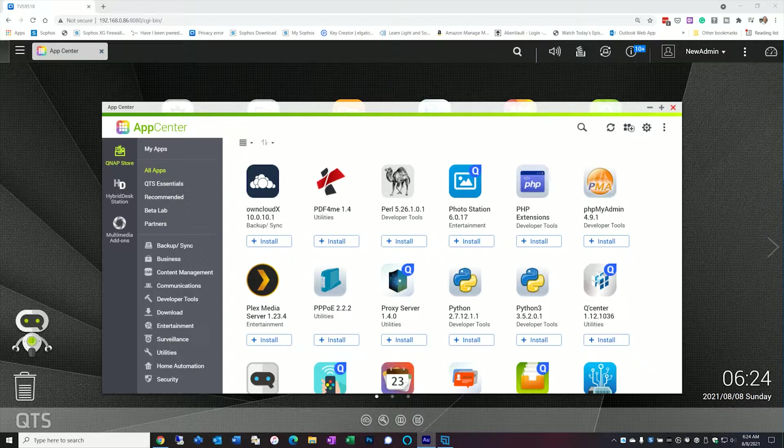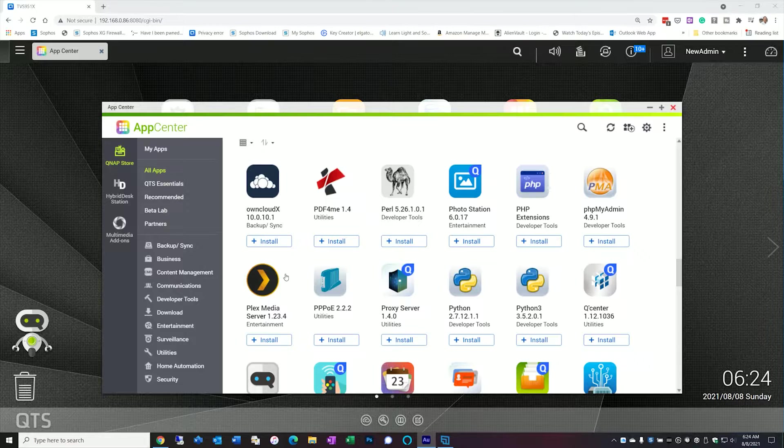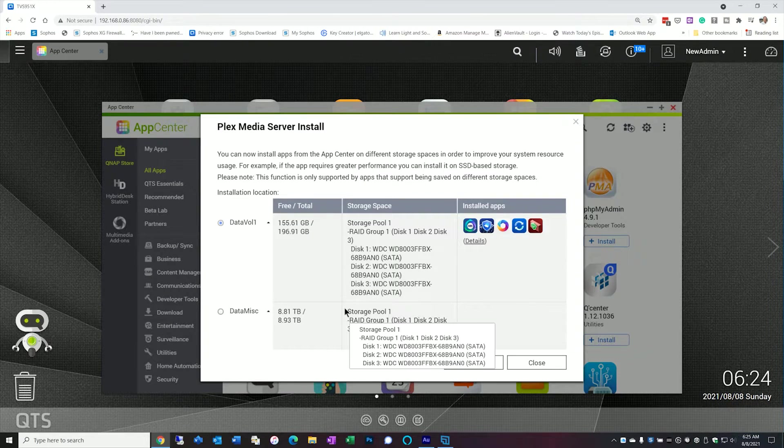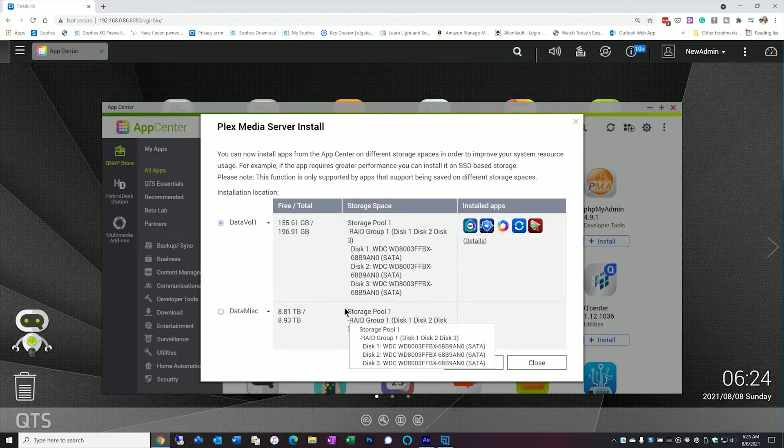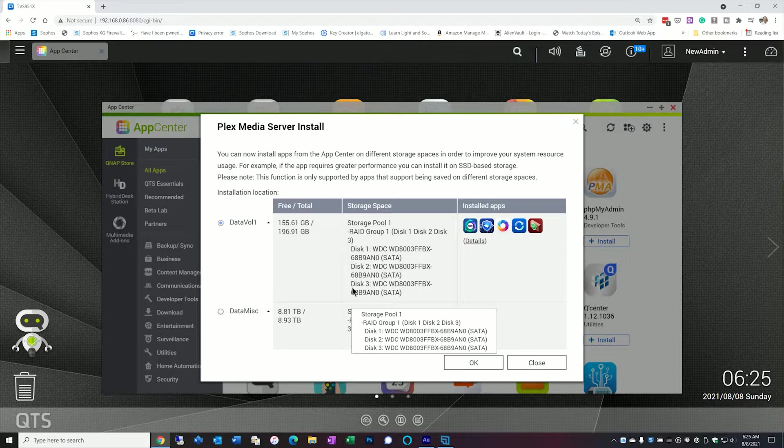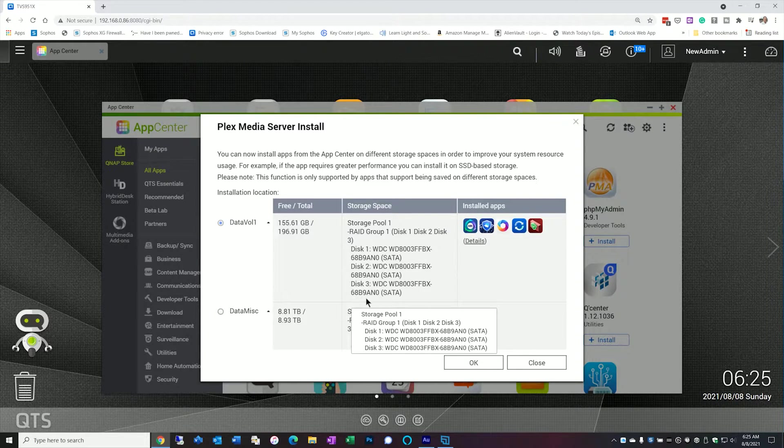So the first thing you're going to want to do is actually install the app. So you can actually get it from the app center. And so let's go ahead and install it real quick. Again you're going to install this in the volume of your choice.